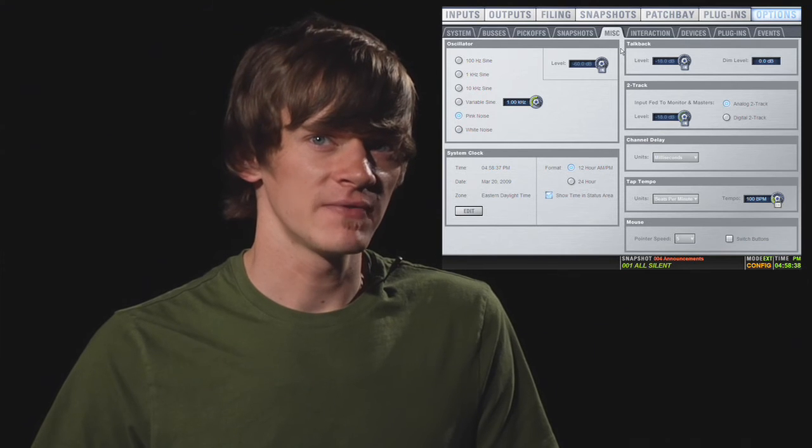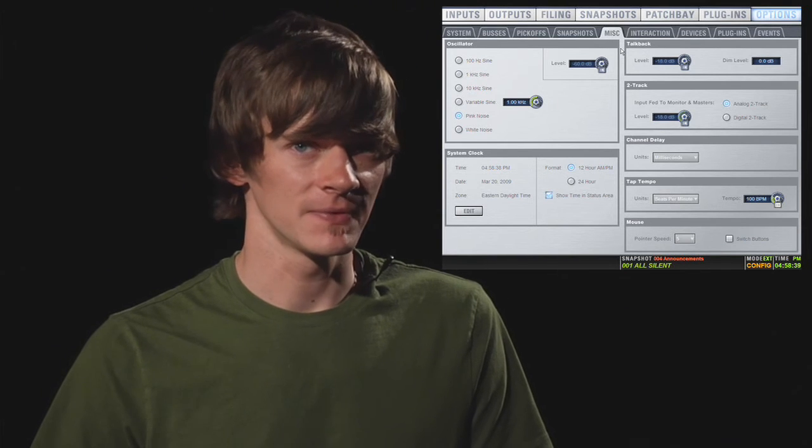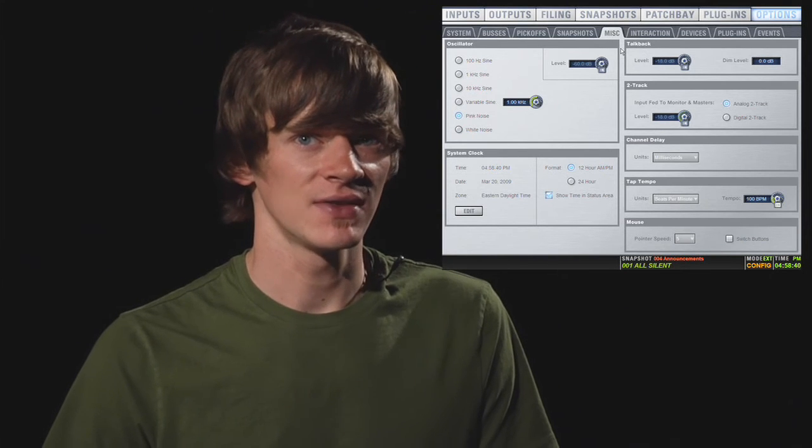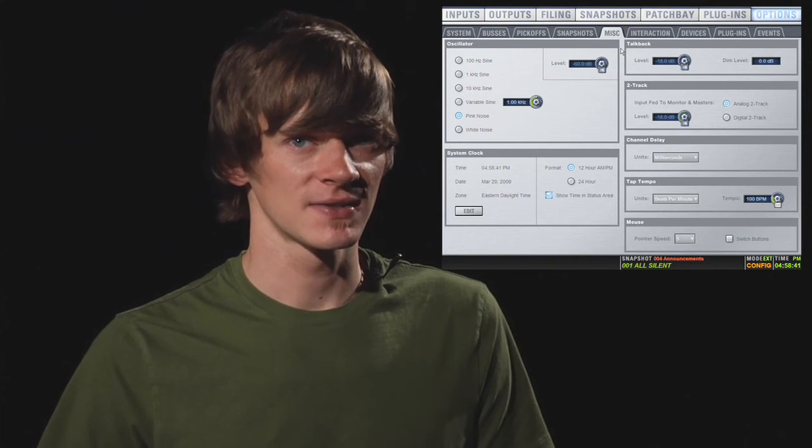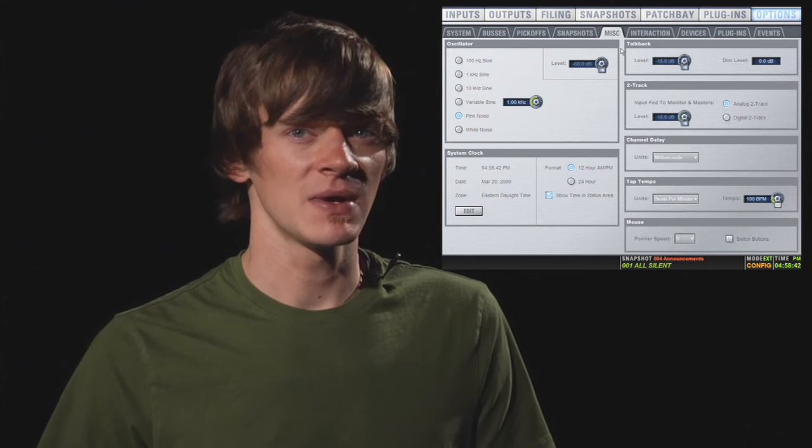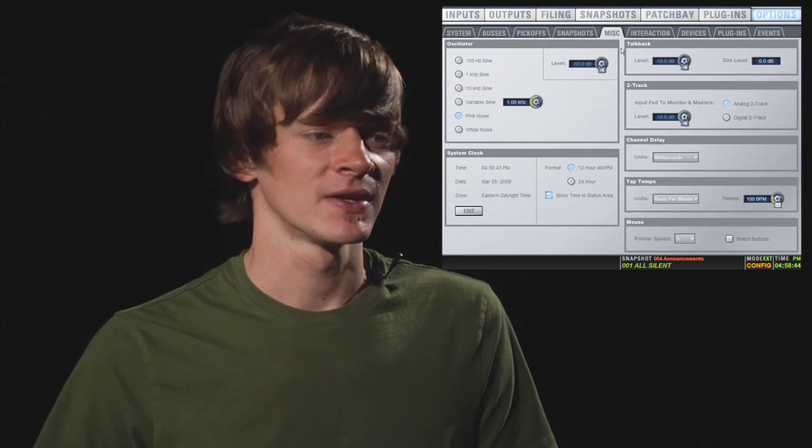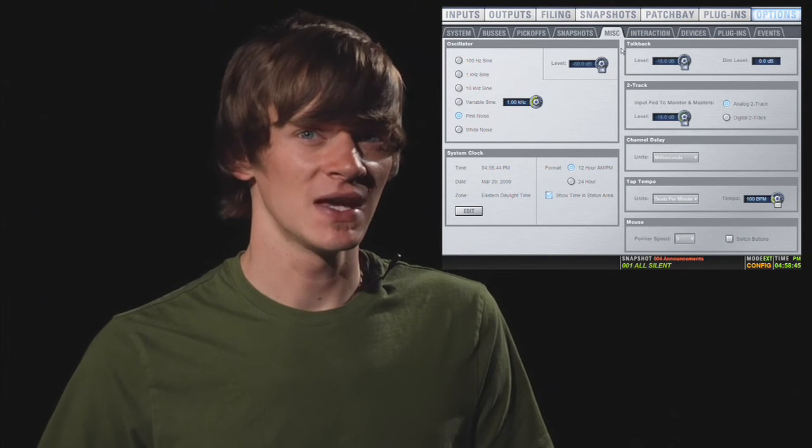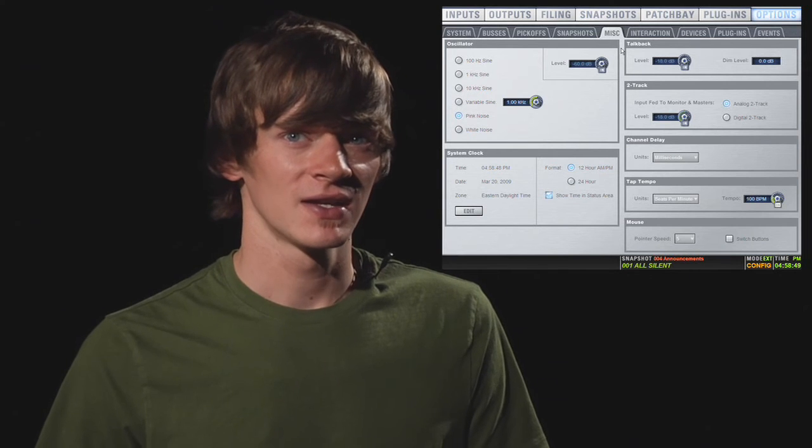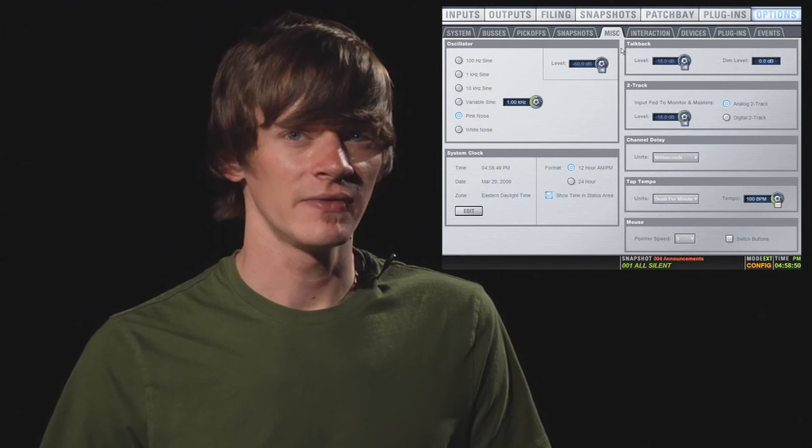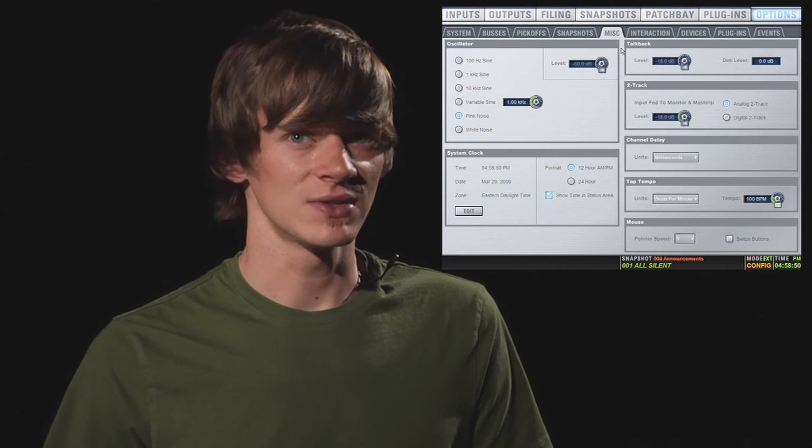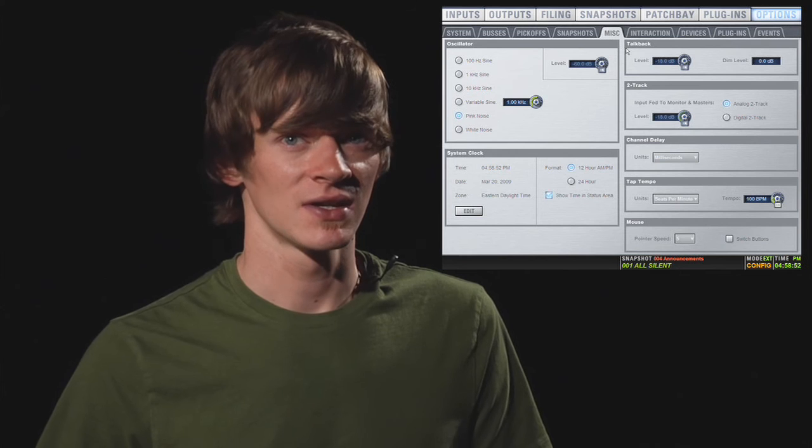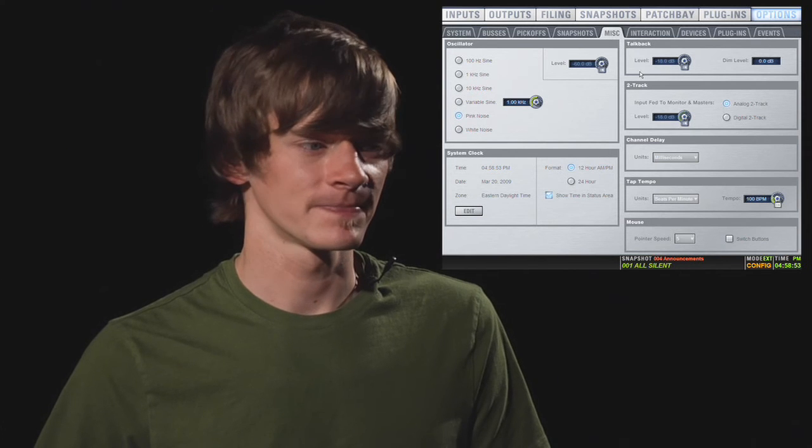In the top right, you have your talkback level. This just determines how loud the talkback is. And we'll talk about assigning the talkback a little later. You also have your dim level. This is so that when you press the talkback, it dims all of your outputs and you tell it how much to dim the outputs in this setting.